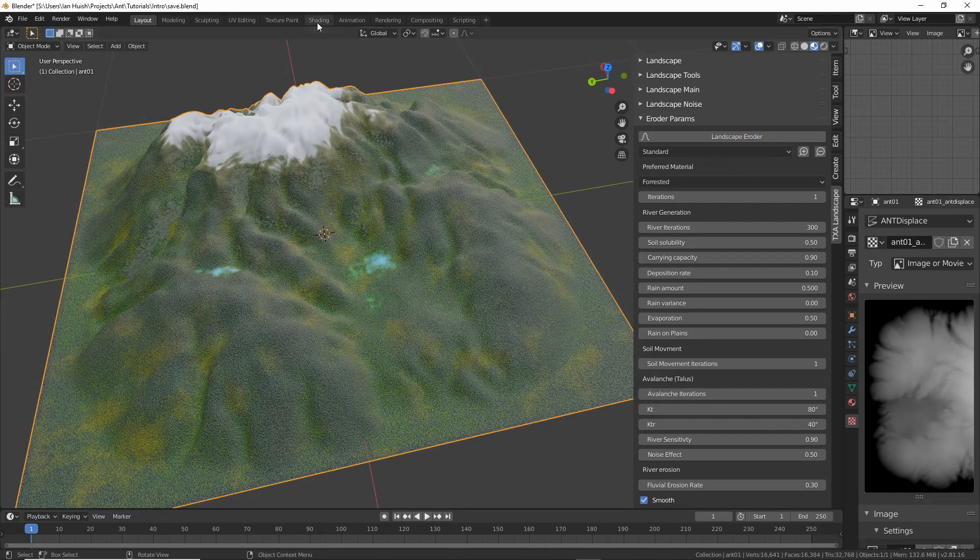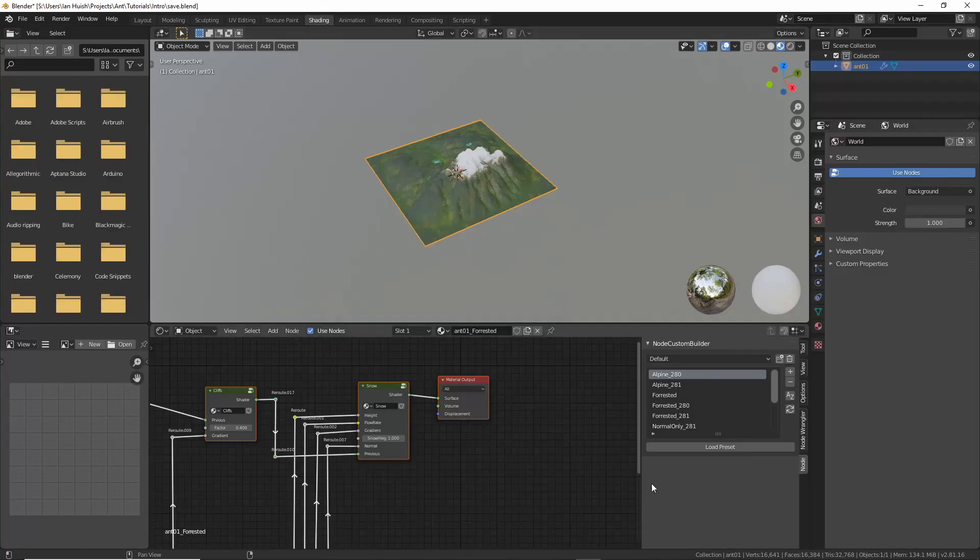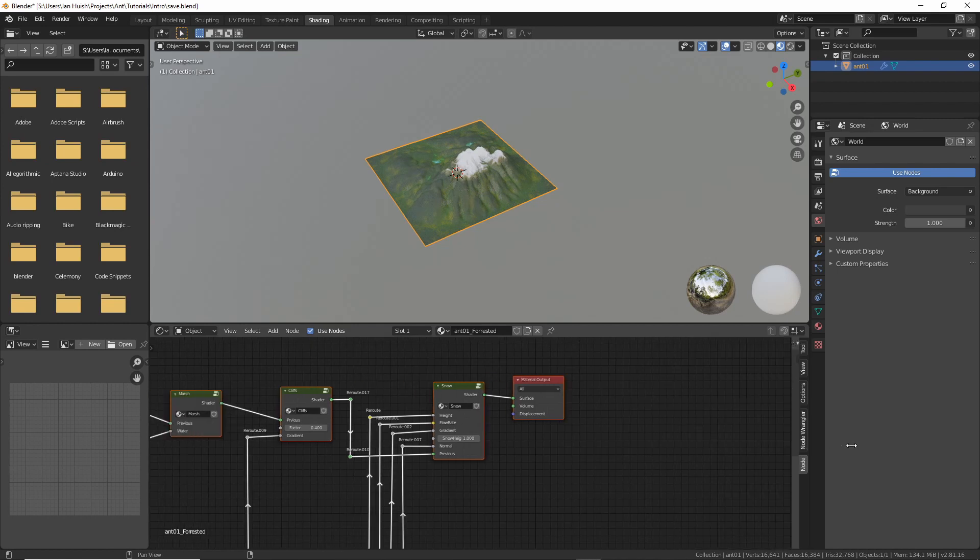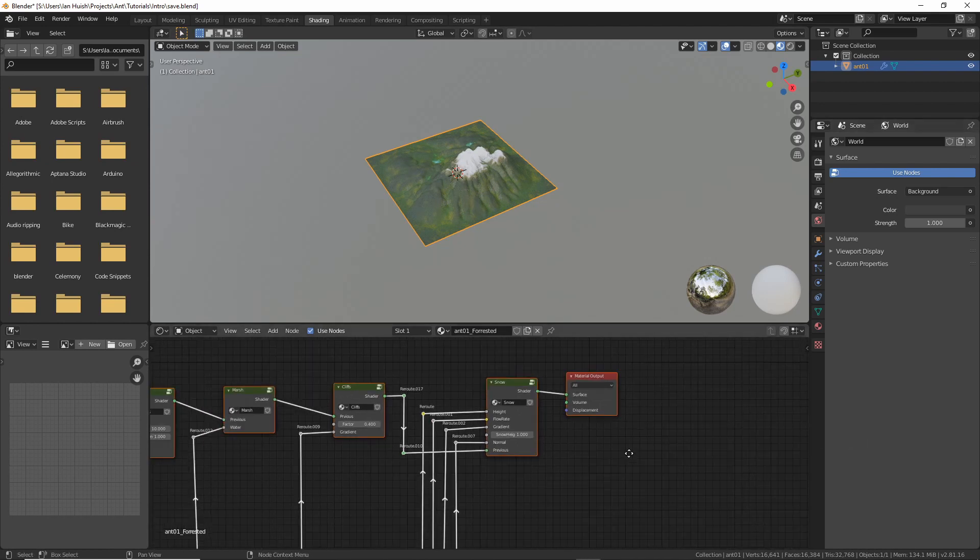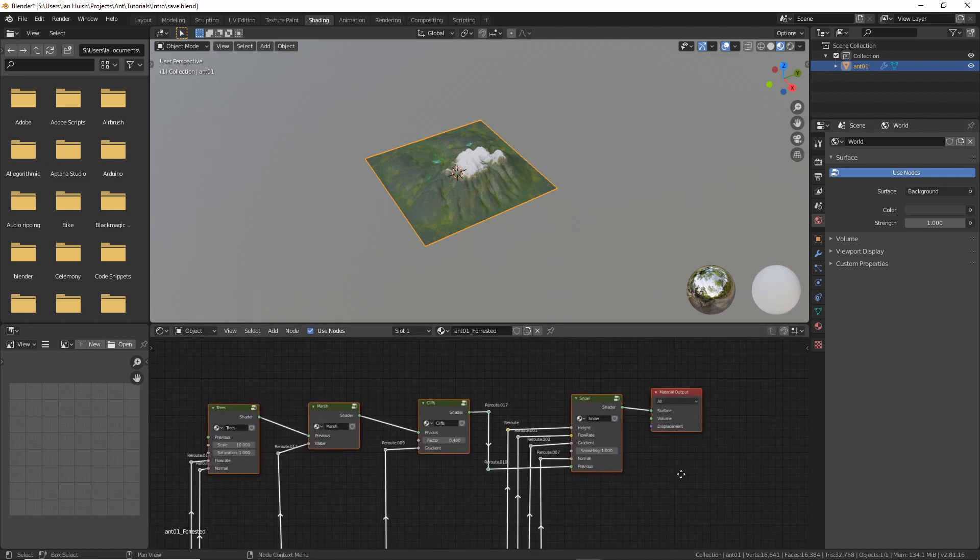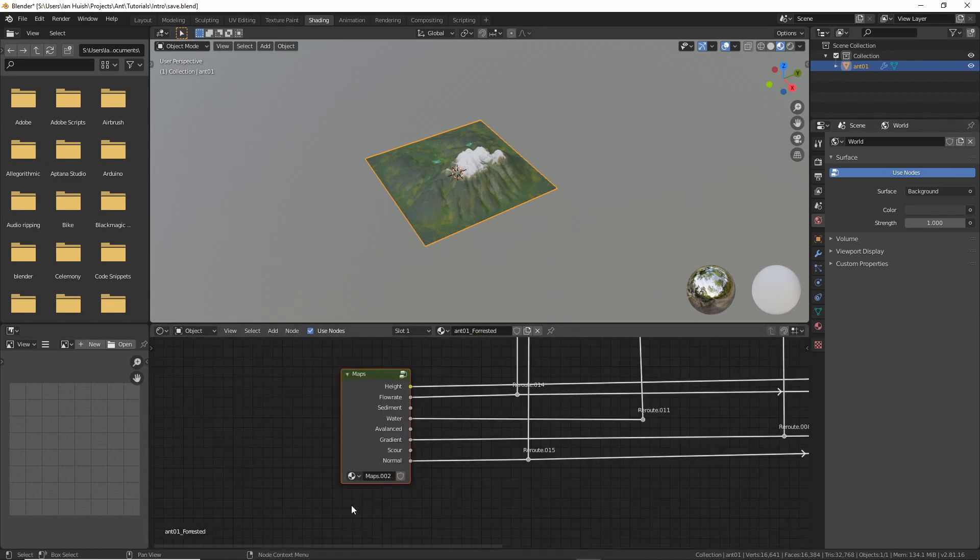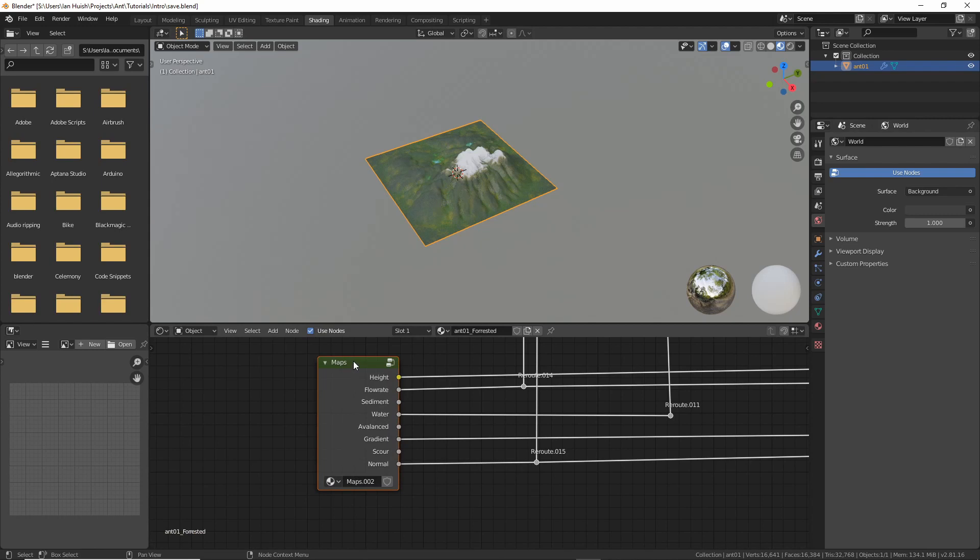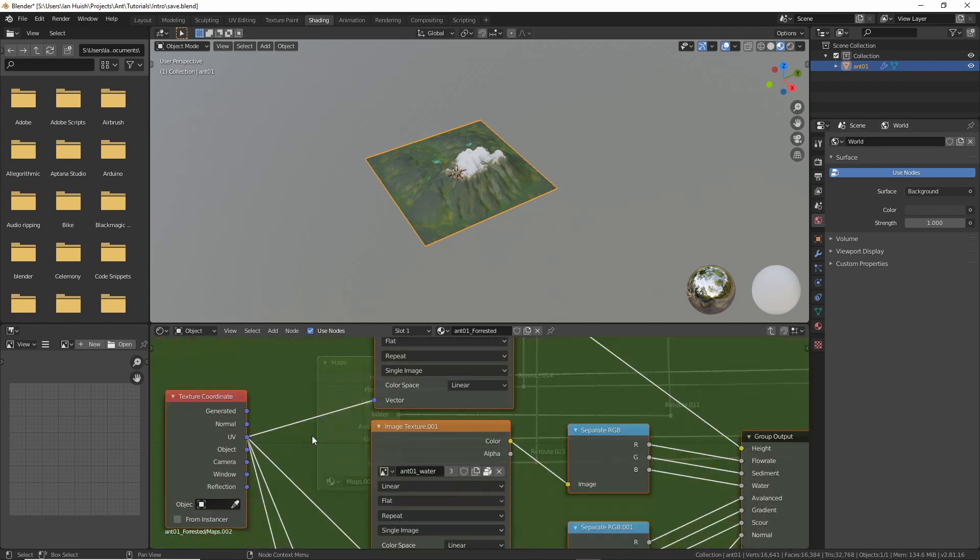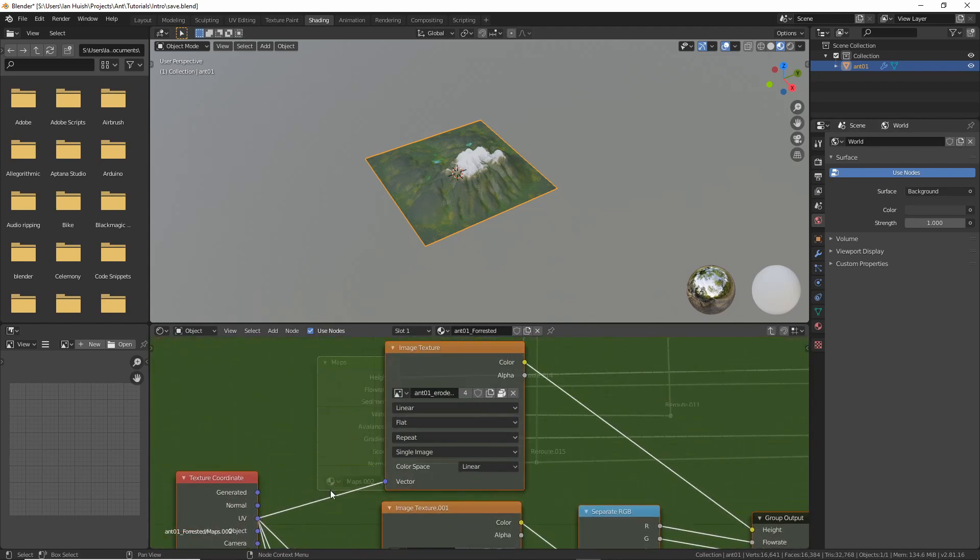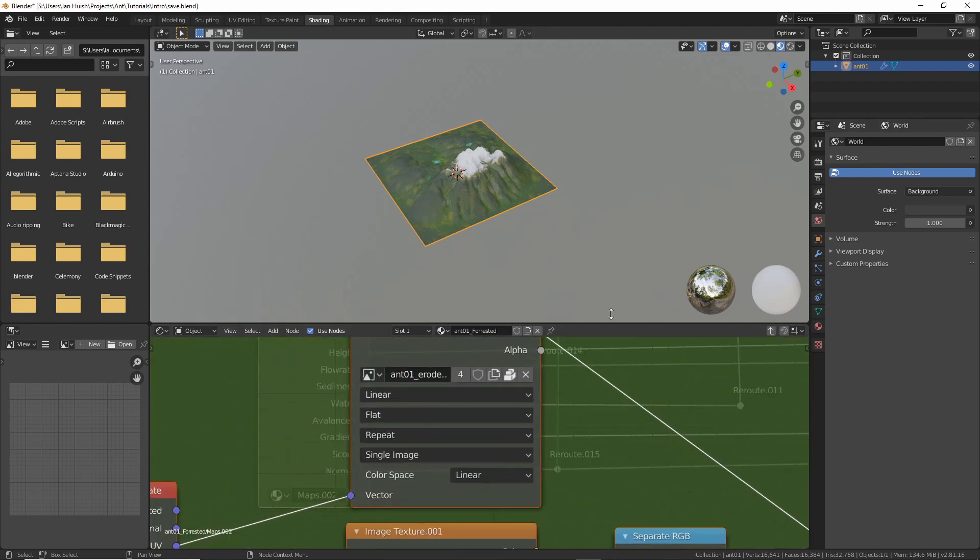If we go to the shading panel so that you can see what's happening here and have a look down at the maps node group. If we look inside that you can see all this maps node group is doing is loading the texture masks that are generated by the erosion part of the add-on.